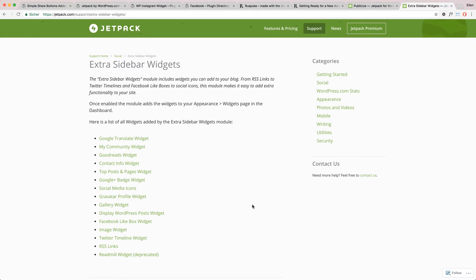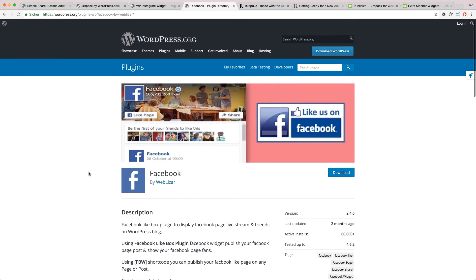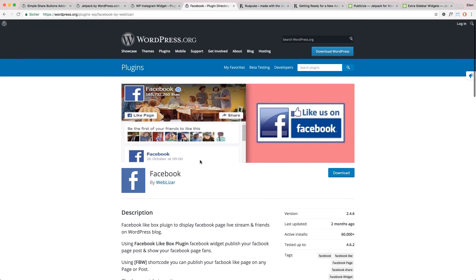Again, if you don't want to use Jetpack, you can look in the plugin directory. And for instance there's the Facebook plugin which also offers a Facebook Like Box widget. So this is a nice alternative.